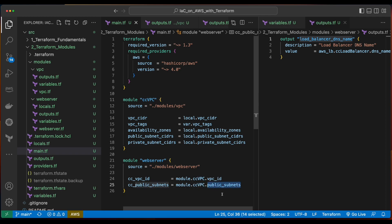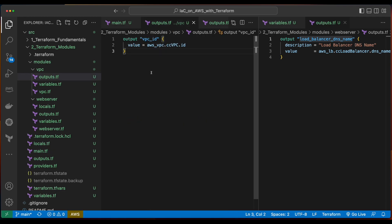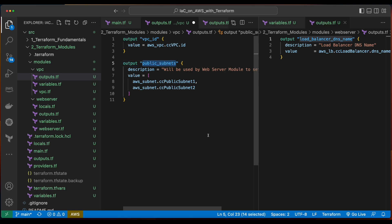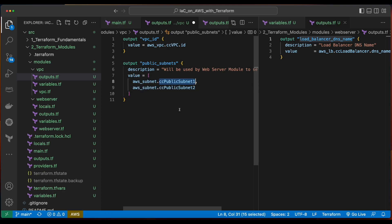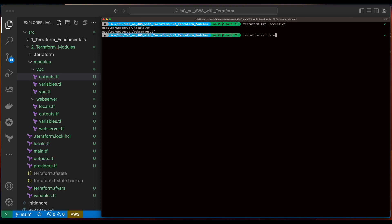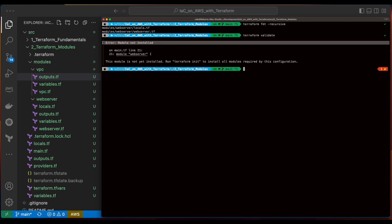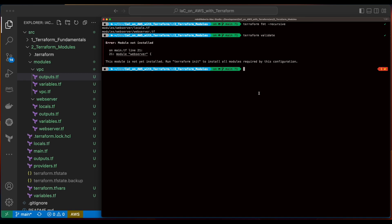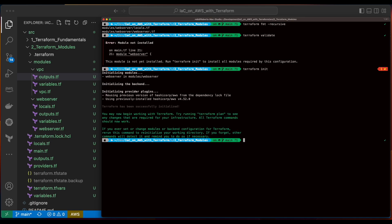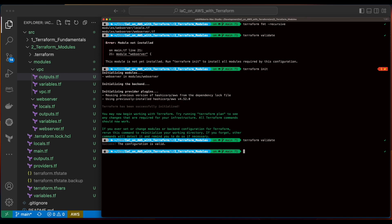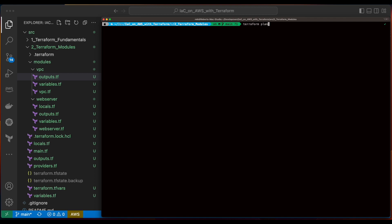Now we'll go ahead and save all the files and jump back into the terminal, run a Terraform format and a Terraform validate. We see we have our error 'module not installed', and as you remember we need to run Terraform init to pick up the new web server module we declared in the main.tf. Now we'll run a Terraform validate, which looks good, and a Terraform plan.